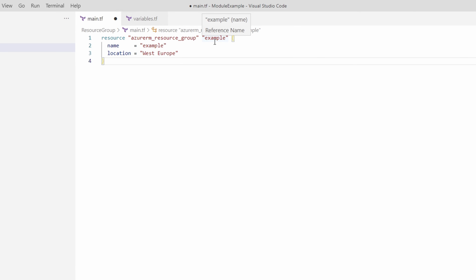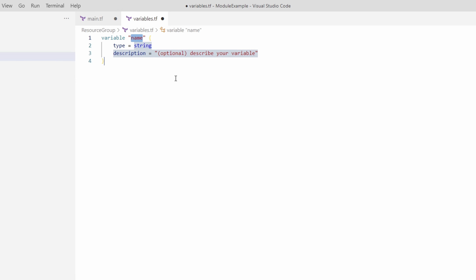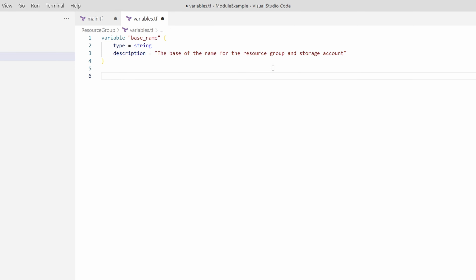A resource group requires a minimum of two settings: a name and location. We're also going to create a storage account and use the same base name for both, so we can create two resources based off the same base name variable. Let's go to variables.tf and create two variables: a base_name and a location. We'll set base_name as a string and add a description, then add the location variable as well.